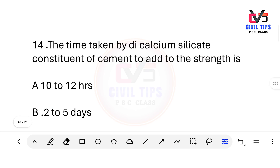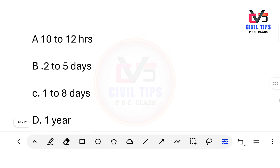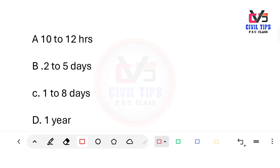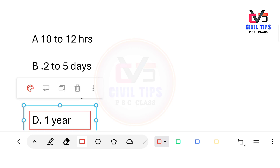The time taken by dicalcium silicate (C2S) in cement to develop its full strength is which option? Options: 10–12 hours, 2–5 days, 1–8 days, 1 year. The answer is Option D — one year. C2S takes approximately one year to develop its full strength.